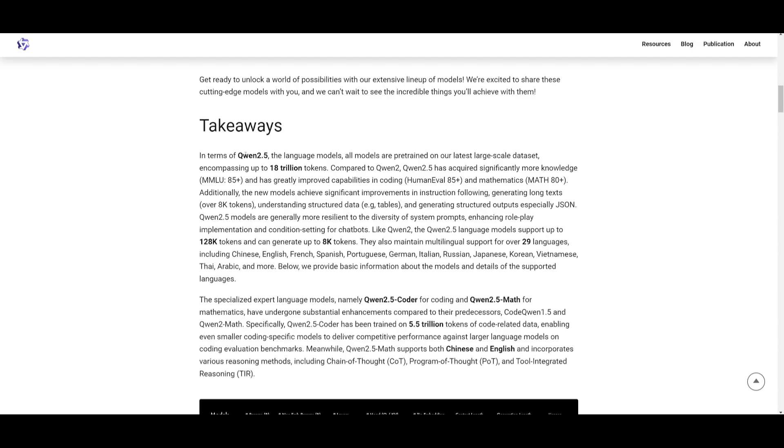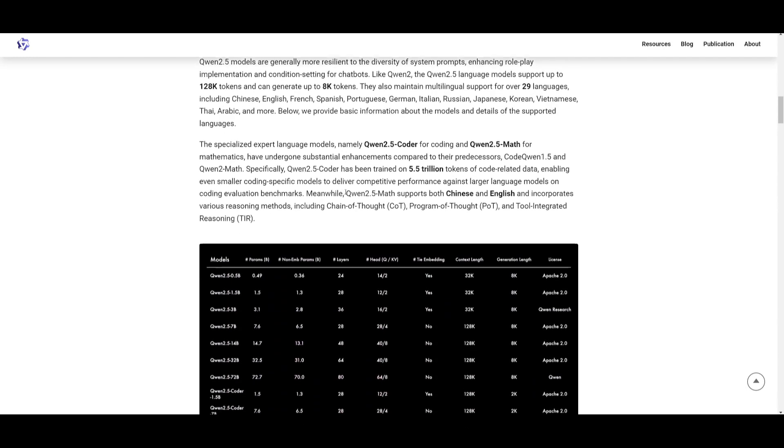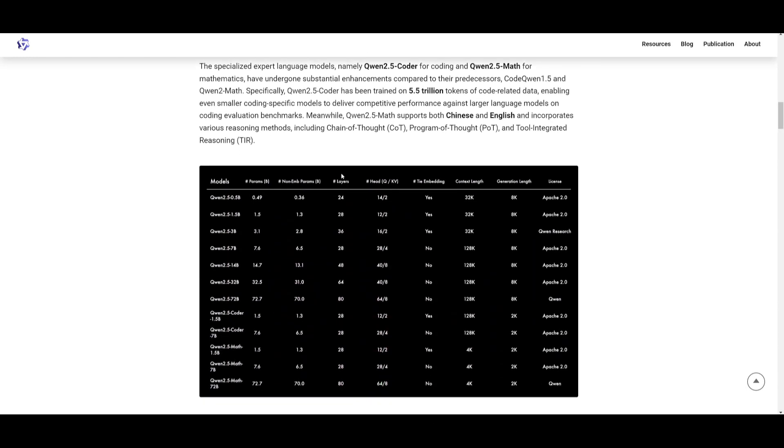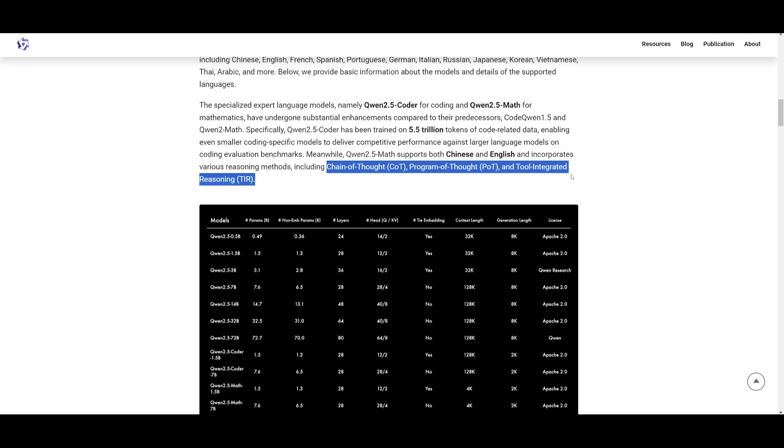Something cool to note is that the Quen 2.5 models are trained on 18 trillion tokens. This is offering improved knowledge and skills in coding, math, and instruction following, while supporting up to 228k tokens over 29 languages. It specializes with different versions like the Quen 2.5 coder and the math models. They're both optimized for code and math using advanced reasoning techniques like chain of thought, program of thought, as well as tool integrated reasoning.